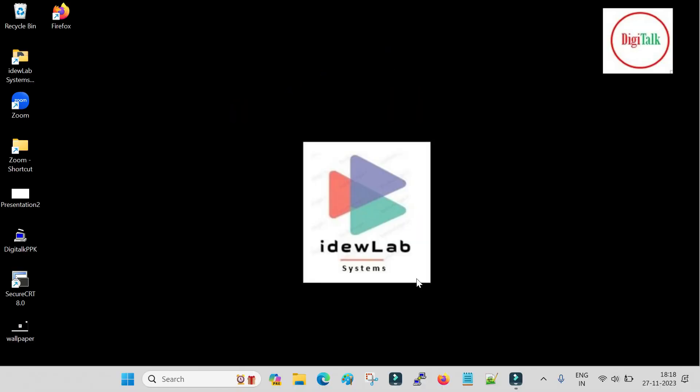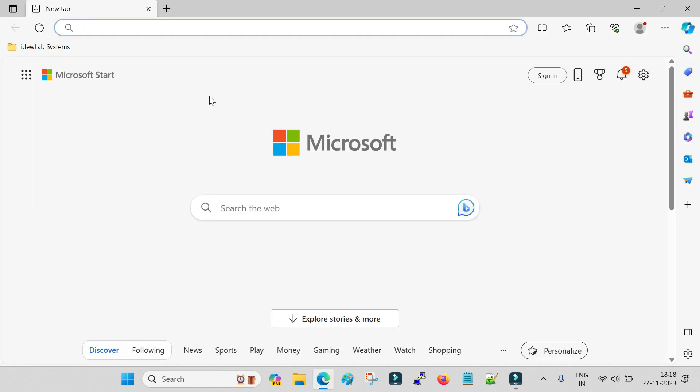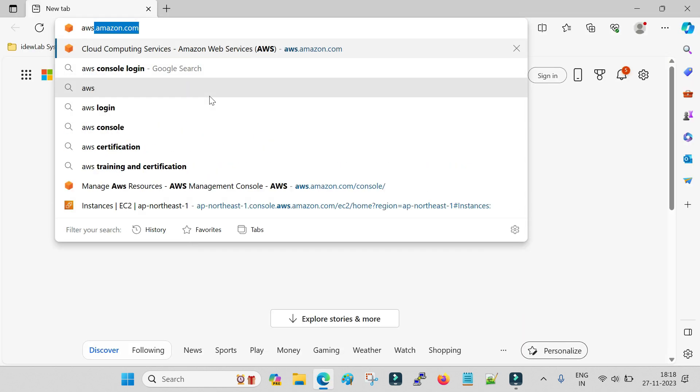Hello friends, welcome back to DG Talk. In this session I will show you how you can create a free Linux machine on Amazon AWS cloud. So let us begin with that.